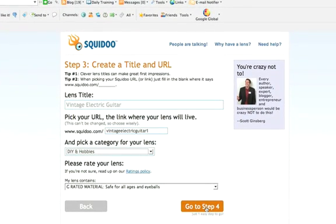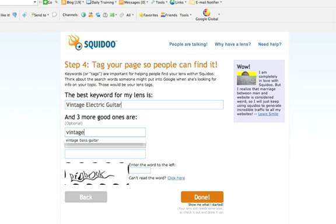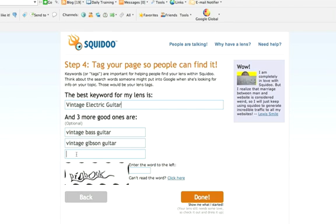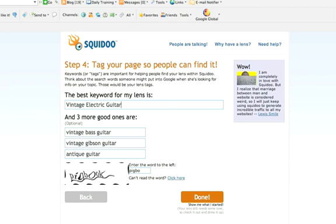G-rated material or very straightforward — go to step four. Now you want to put your category keywords in here. So in this case: Vintage Bass Guitar, Vintage Gibson Guitar — Gibson's a place in New Zealand — and Antique Guitar. And then you do your pick and click done.